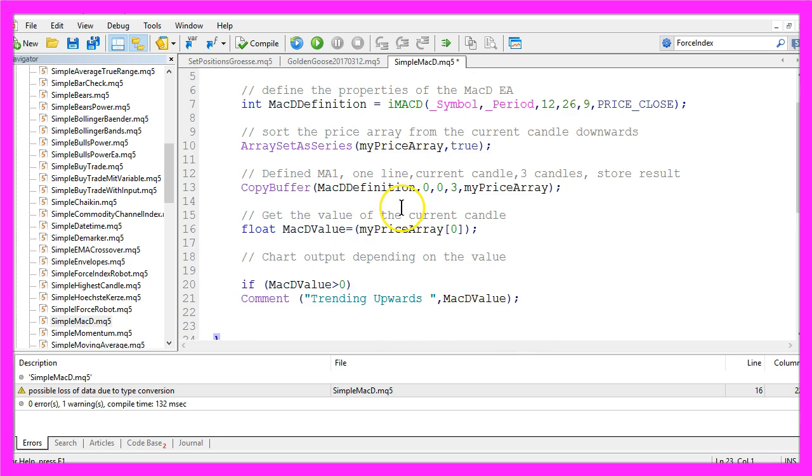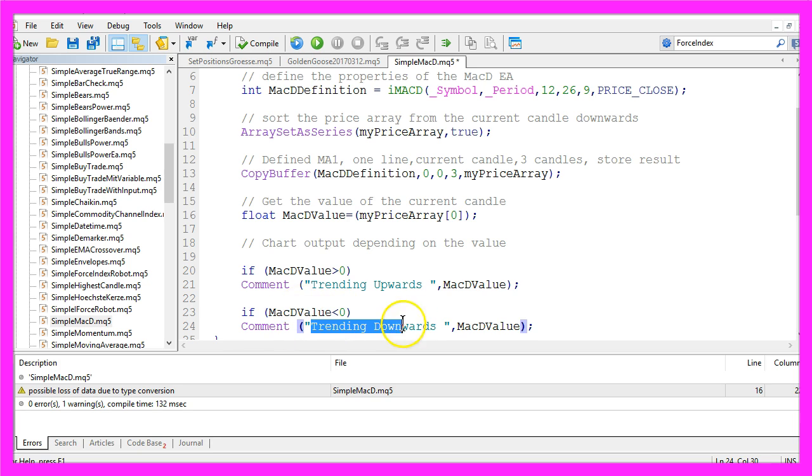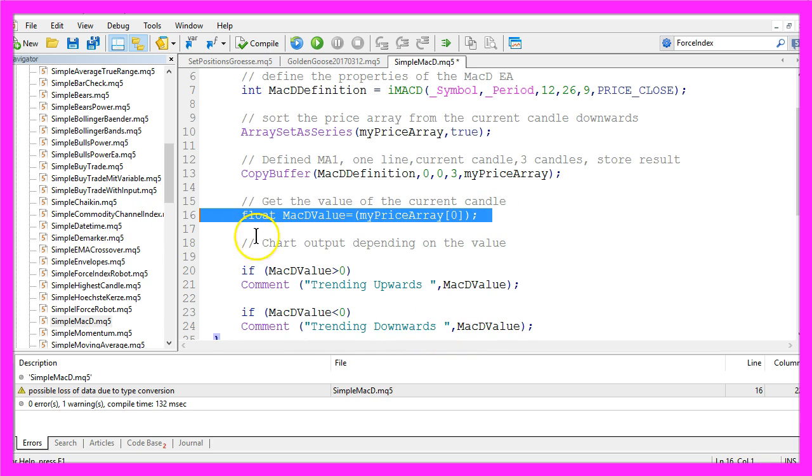In the other case, the MACD value is less than zero, we want our output to be trending downwards followed by the MACD value we have calculated here.